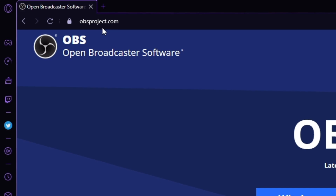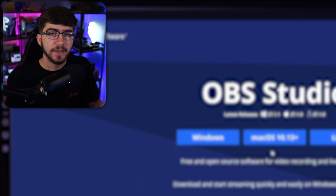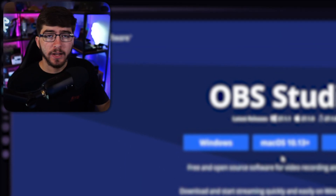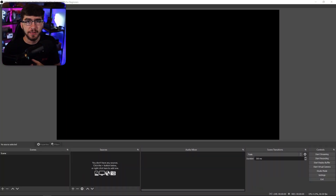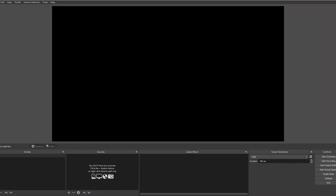All you do is go to obsproject.com and then you download on whatever platform you're on — for me, I'm on Windows. It's a pretty straightforward install process. Once you guys are on OBS Studio, you should see something along these lines, and the first thing I'm going to be showing you guys is all the settings you need for your recordings or streams.